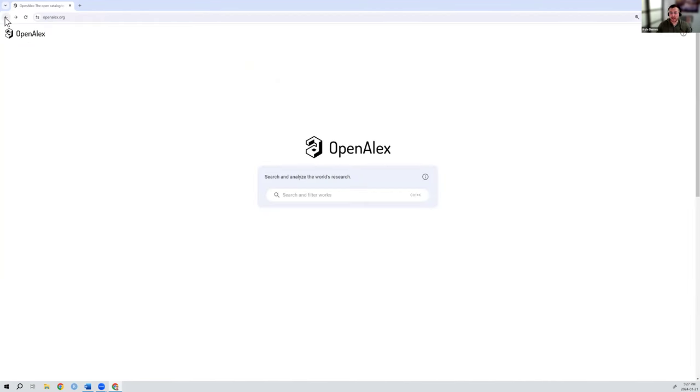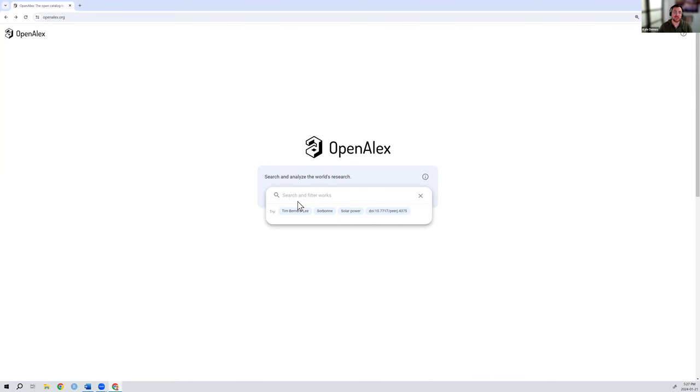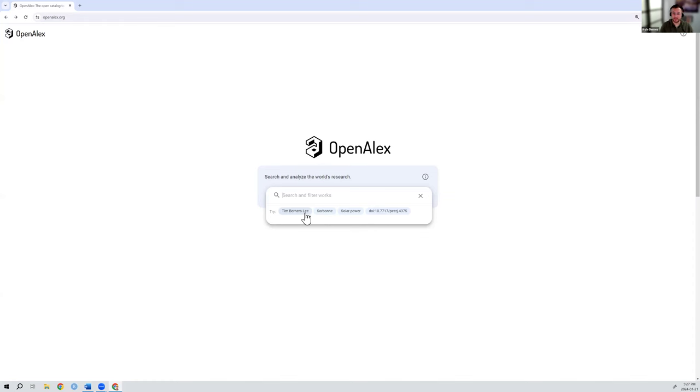Okay, getting right into it. You can see from OpenAlex.org, you can just start searching immediately. Now, this search box is kind of magic. You can search individual words through the text of documents that are indexed in OpenAlex, but you can also search particular filters. And what I mean by that is, let's say you have an author, like Tim Berners-Lee is an example here. You could search that name through all of the full text, or you can search that author profile.